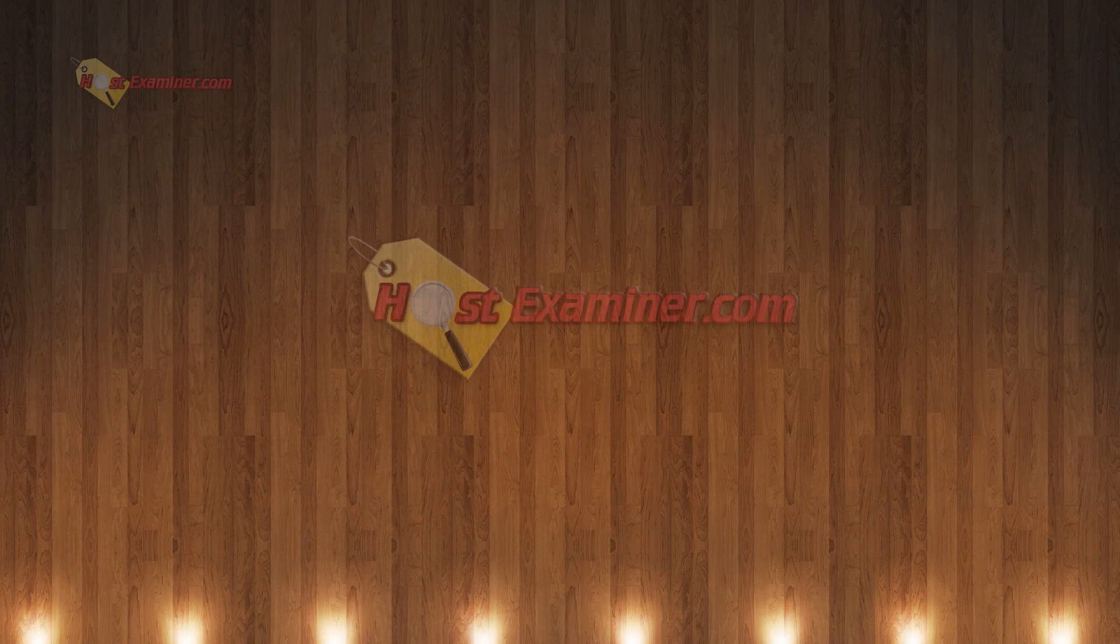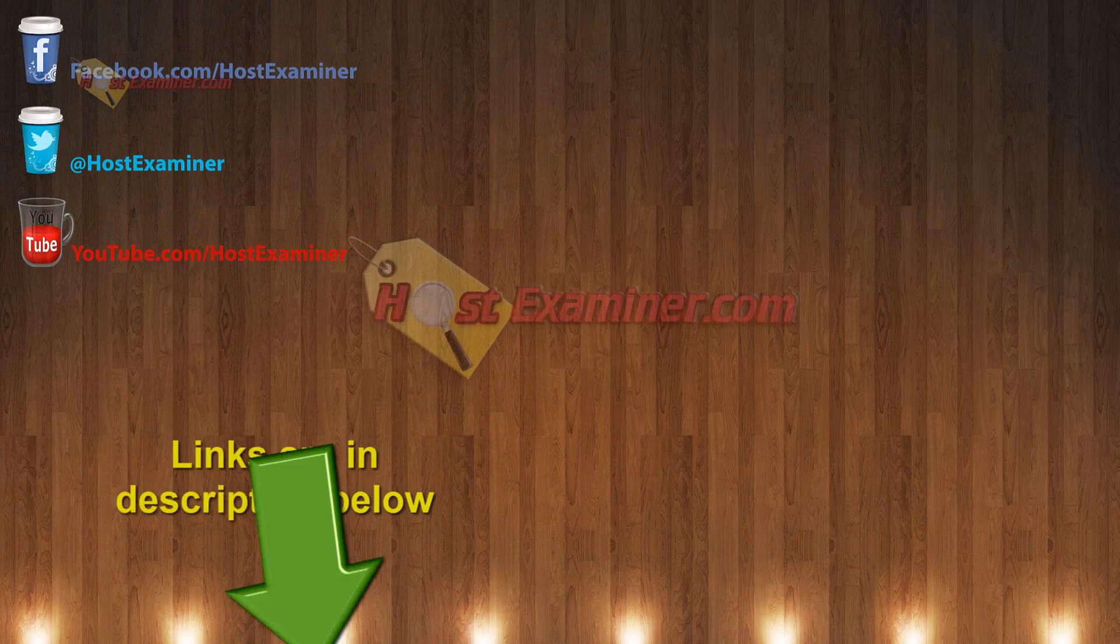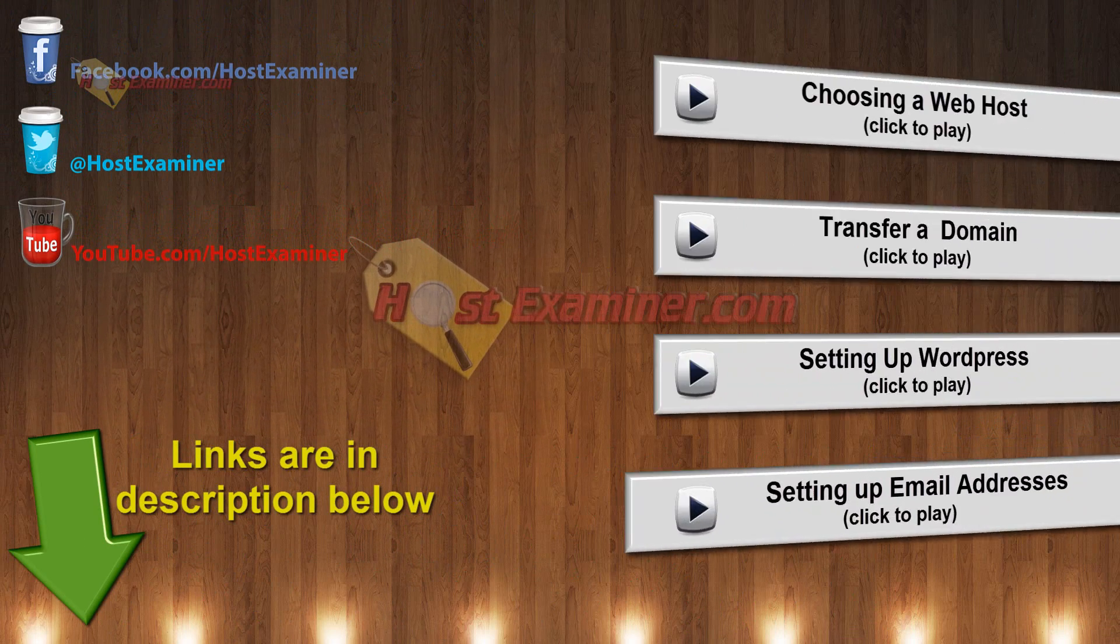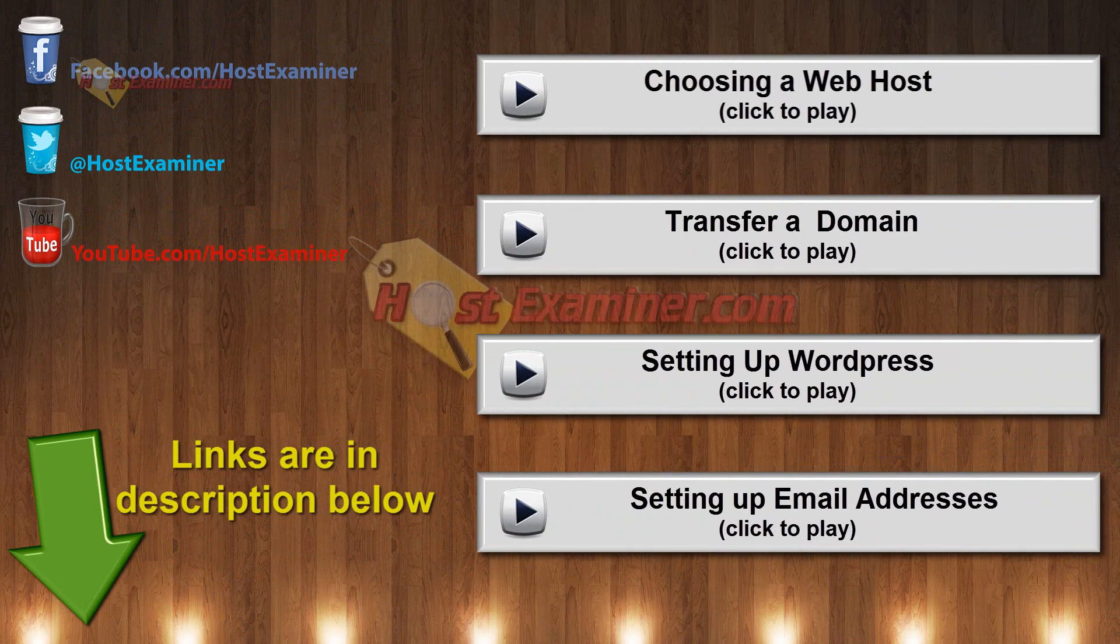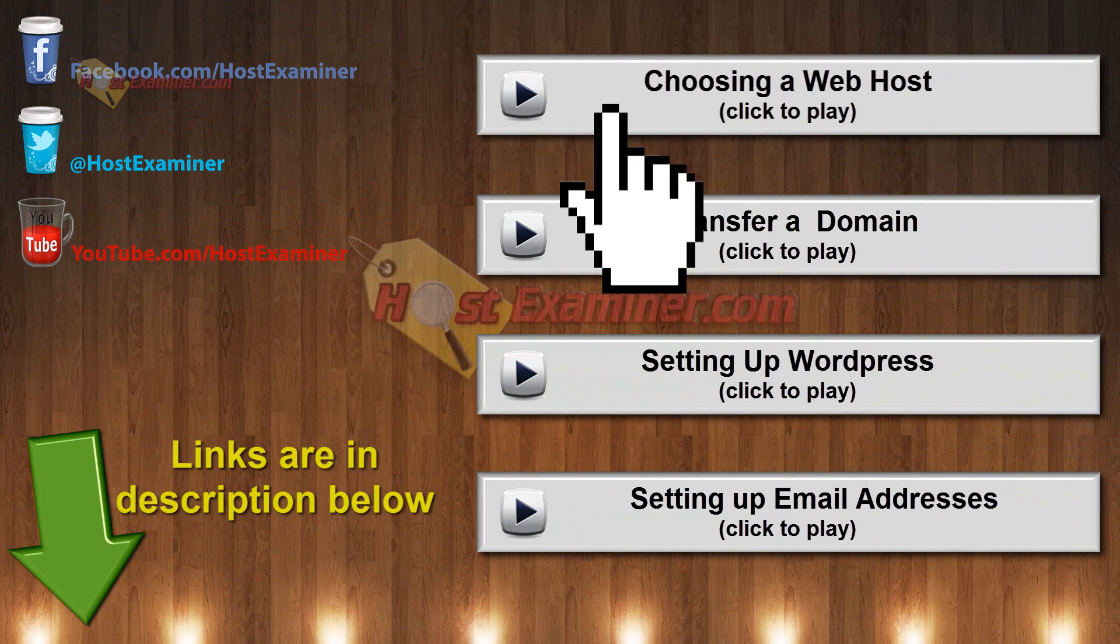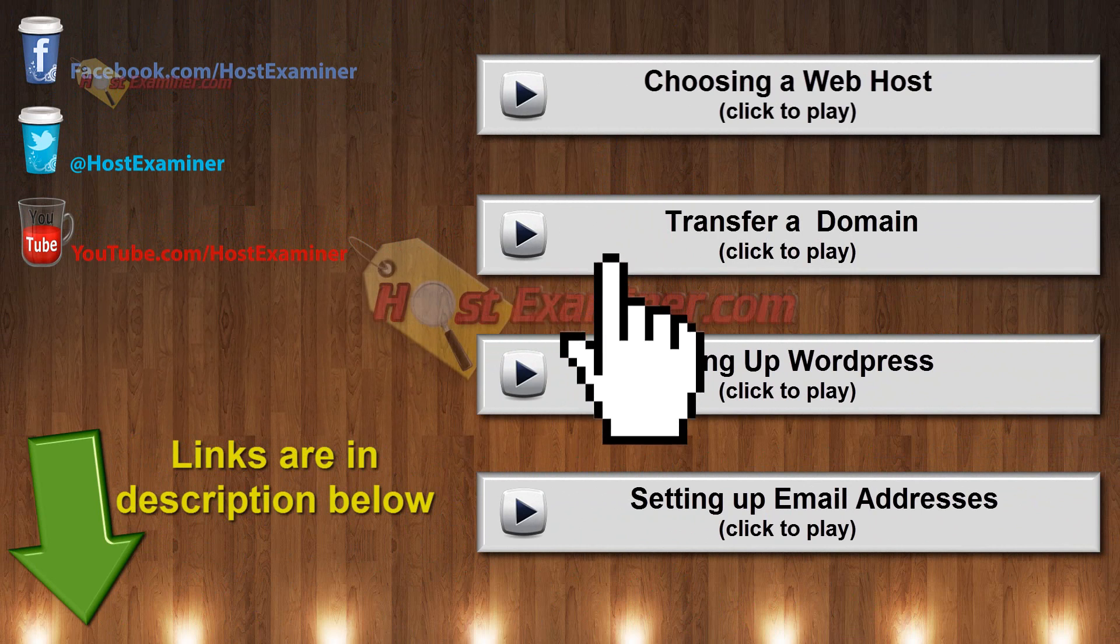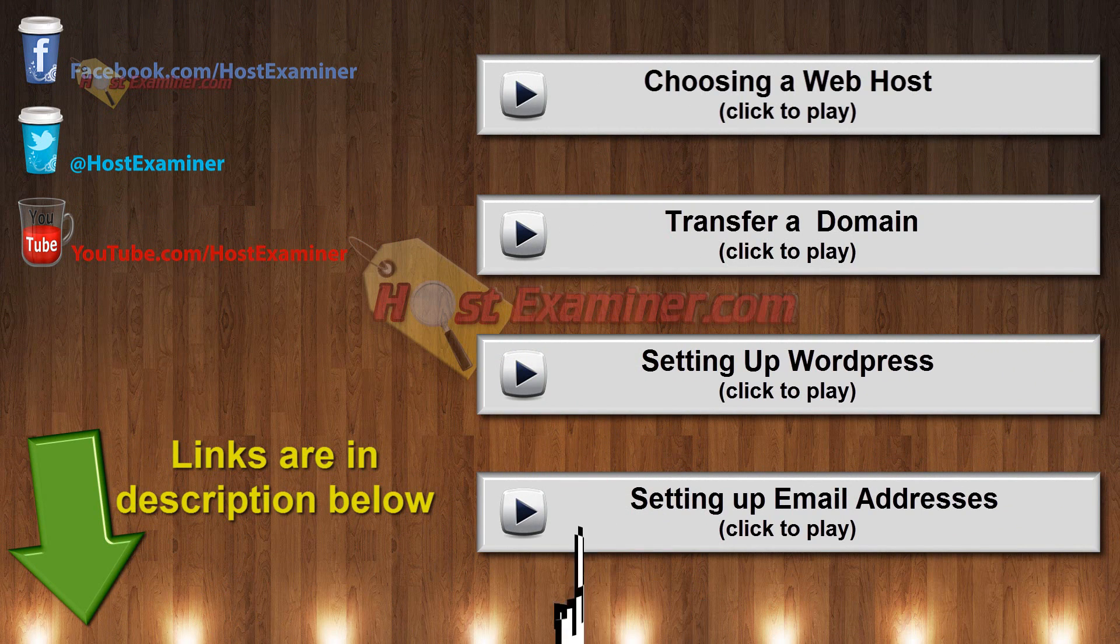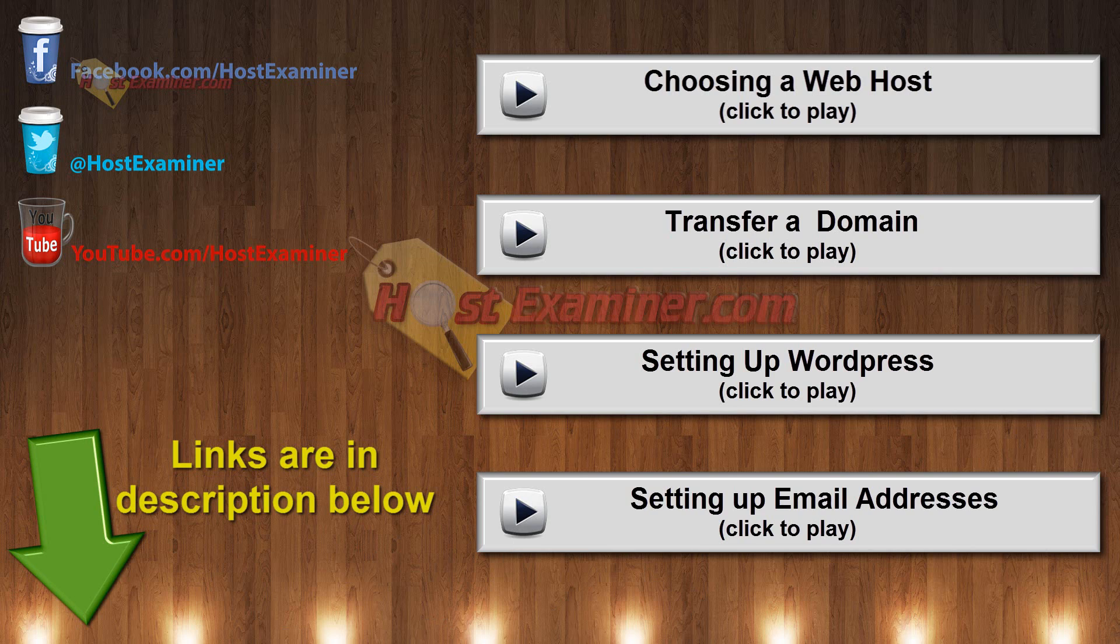But that's it. That's how you point the domain, and it's completely free. So my domain is here. They're still separated. Two different companies. Hosting is on Fat Cow. My domain is on Namecheap, but they're now connected, and it's free.